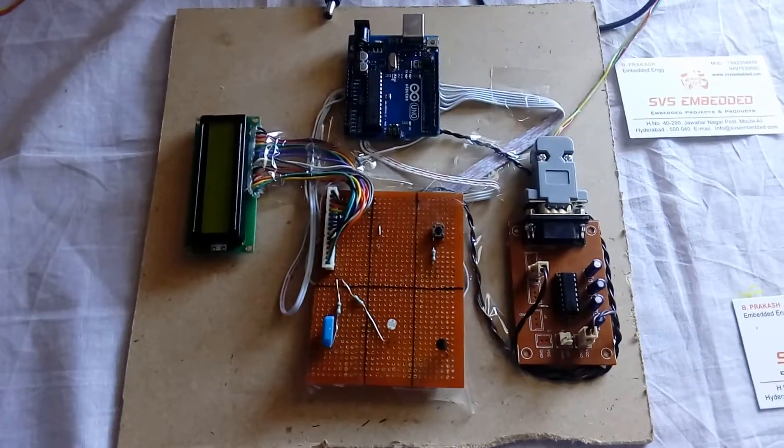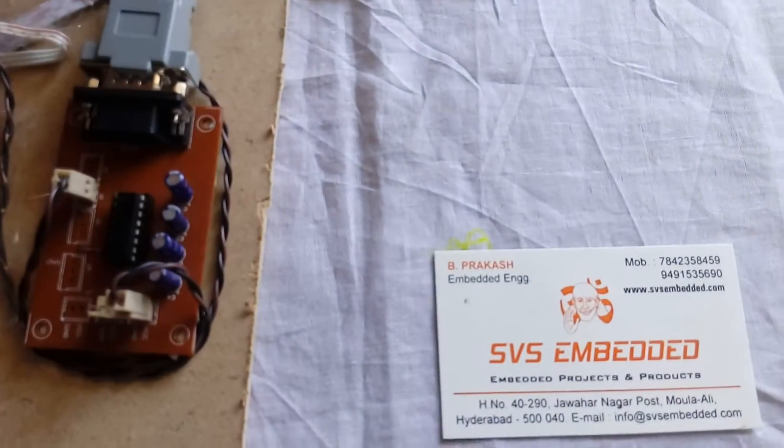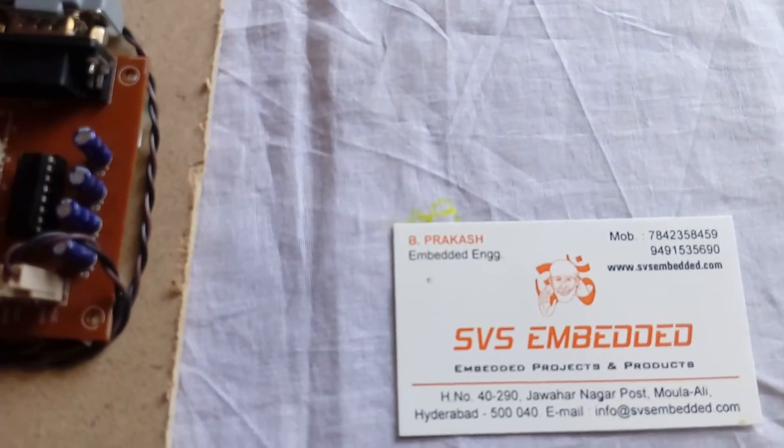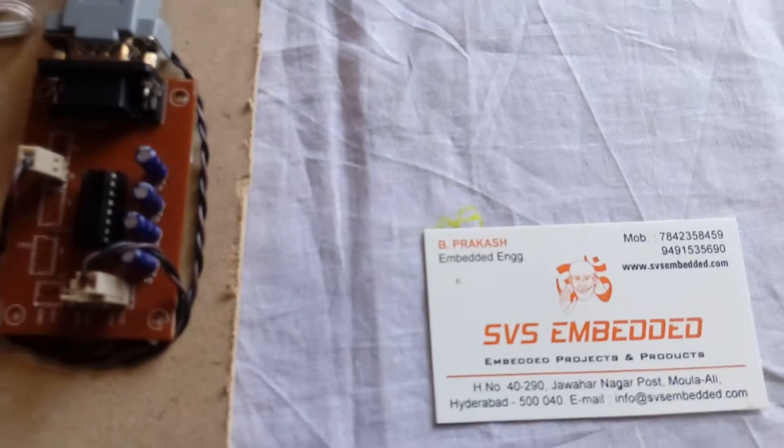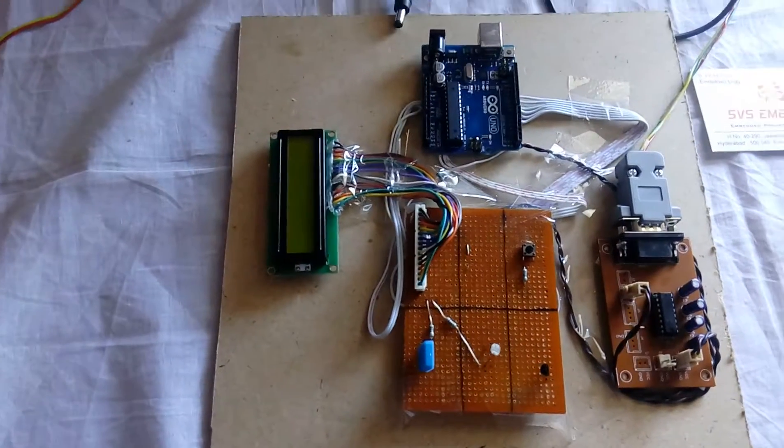Good morning, we are from S.V.S. Embedded. The project title name is called Arduino-based data logger or Arduino Uno R3 based data logger.